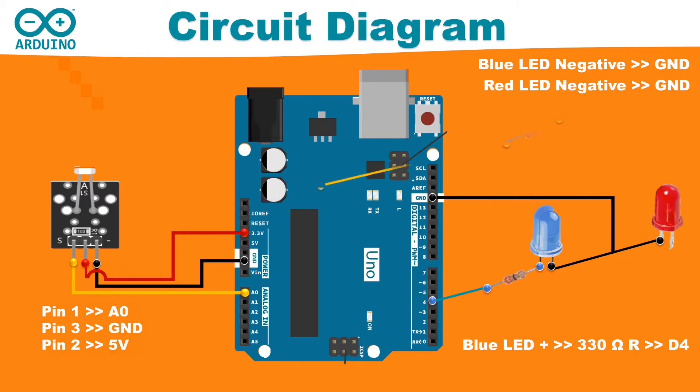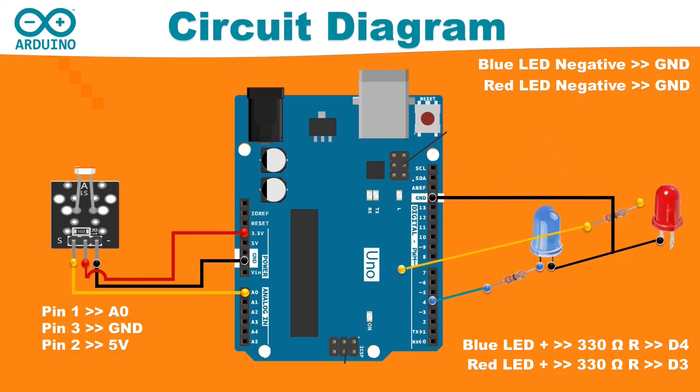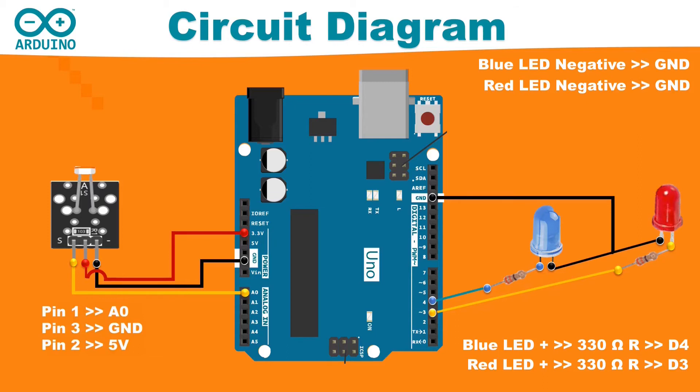Similarly, connect the positive pin of red LED to a 330 ohm resistor and then connect the open end of the resistor to the D3 pin of Arduino.